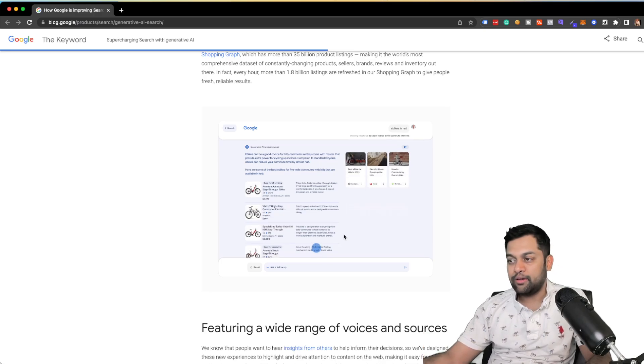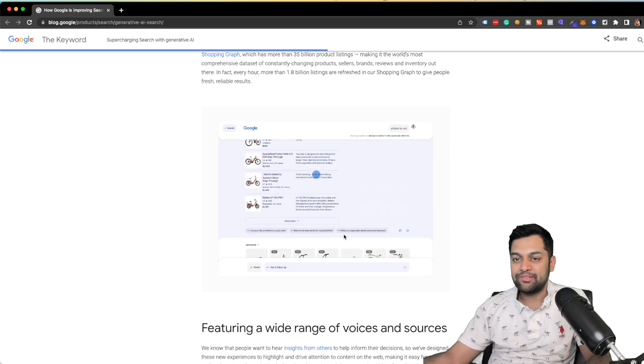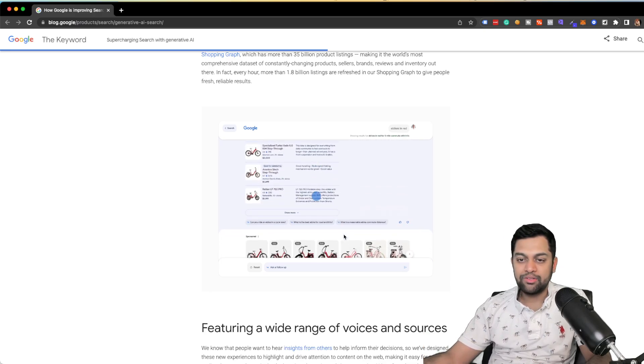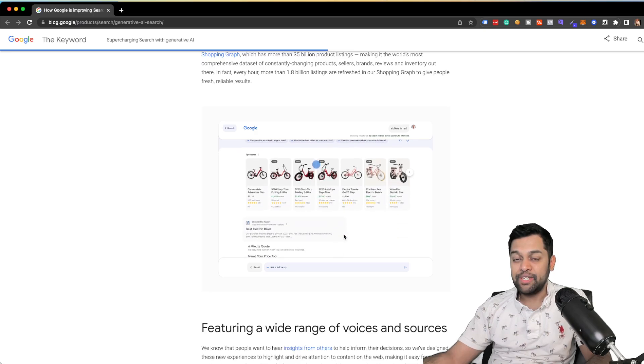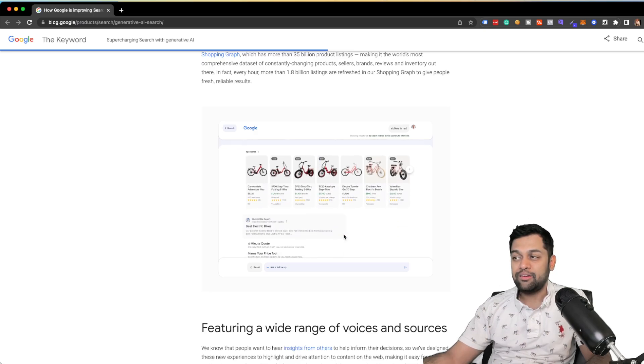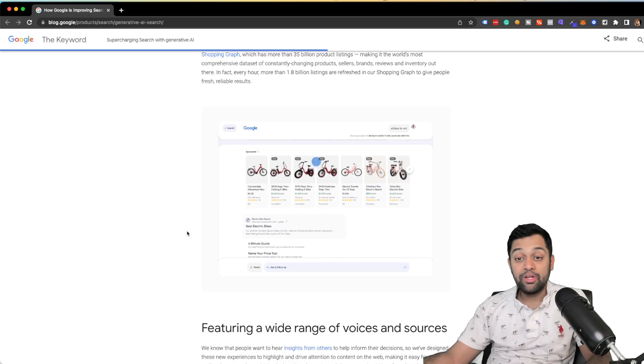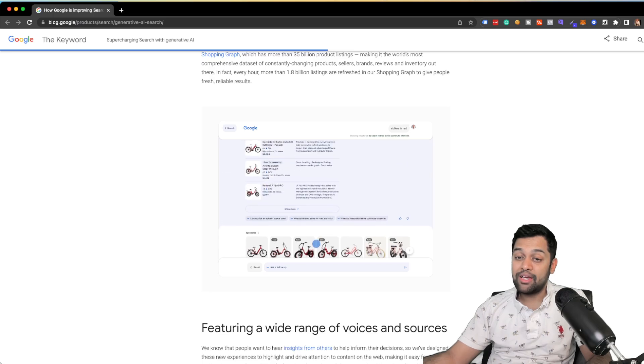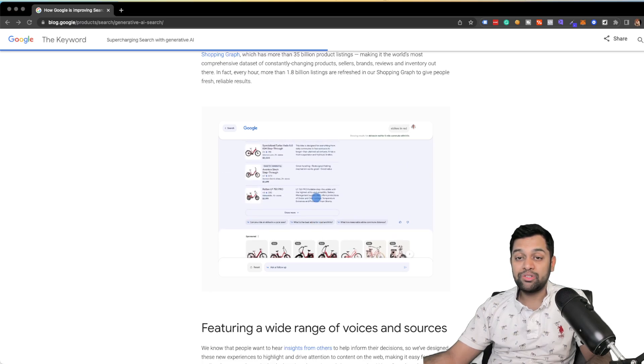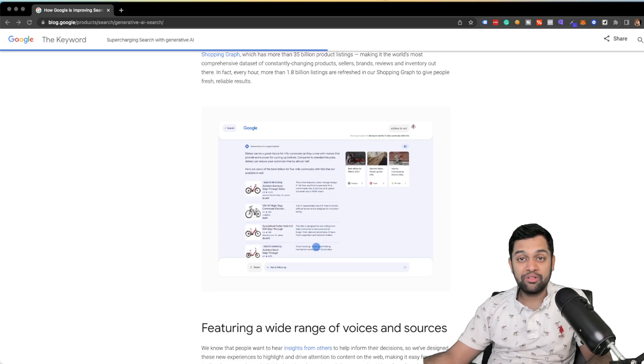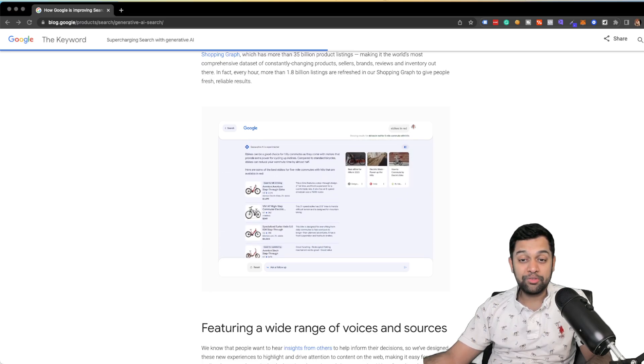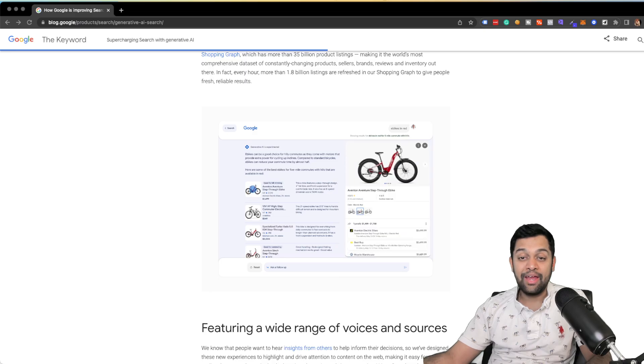And I think as digital marketers, as SEO experts, we need to rethink starting from keyword research. So that's pretty much it, guys. If you have any questions, let me know in the comment section, make sure to subscribe to my channel and I'll see you next time. Thank you.